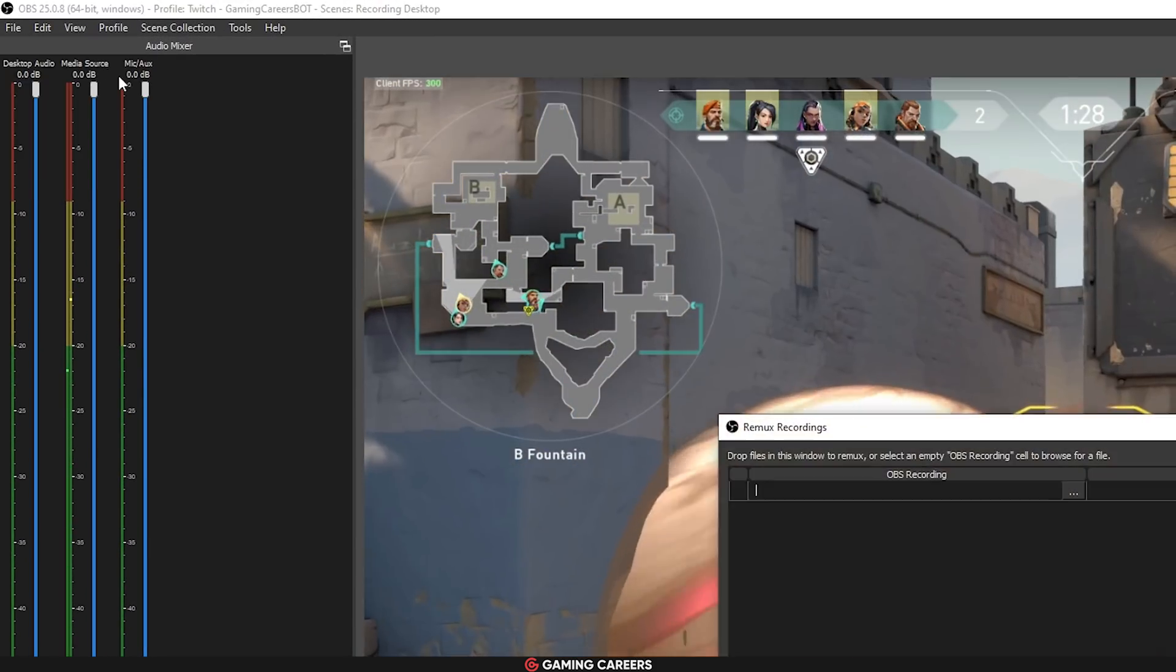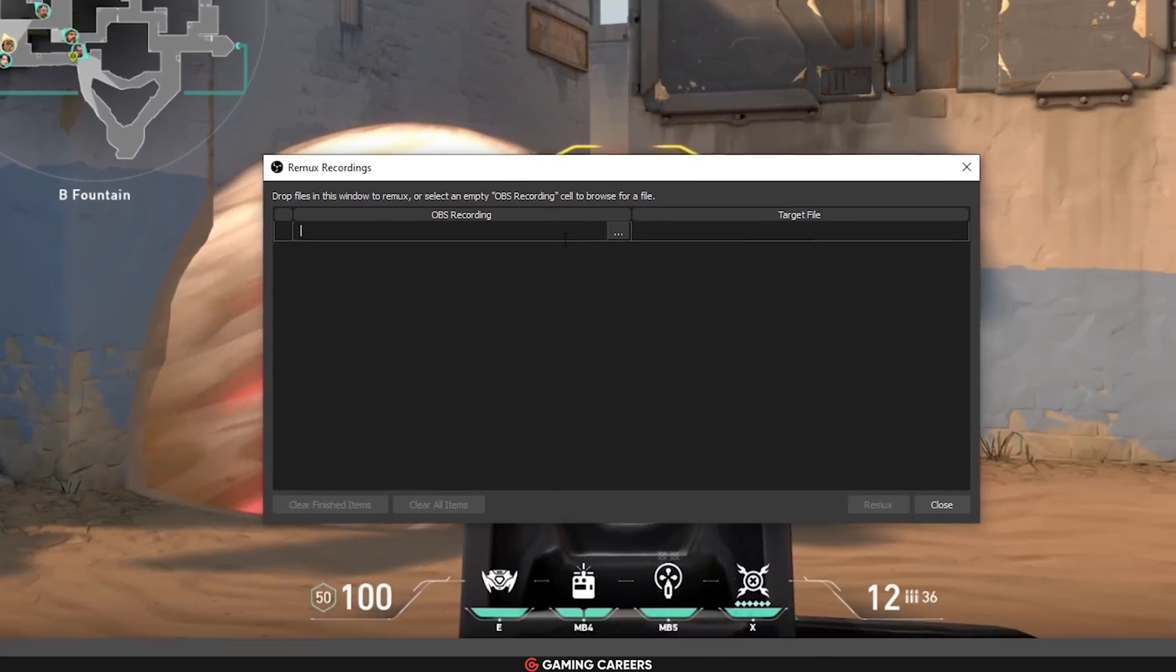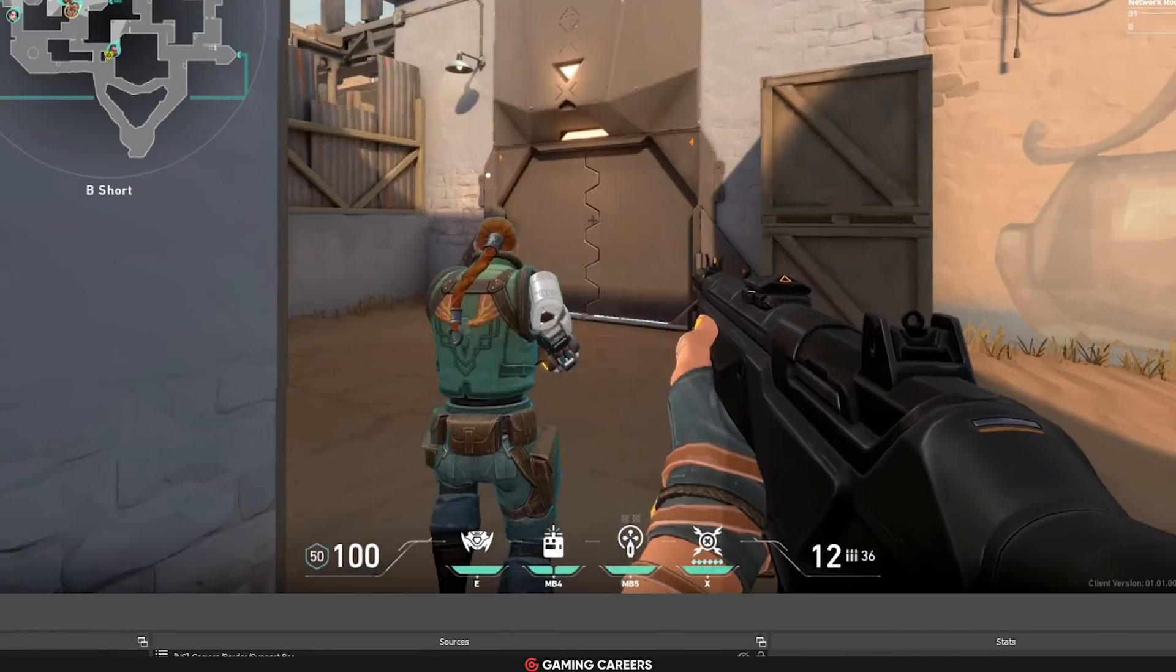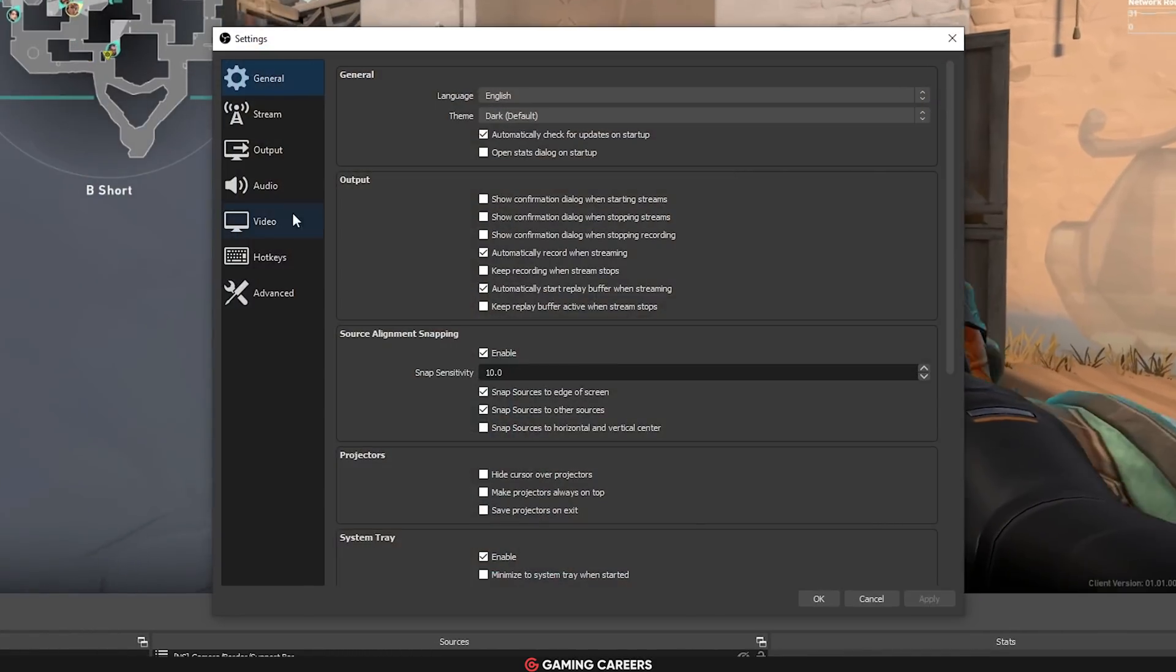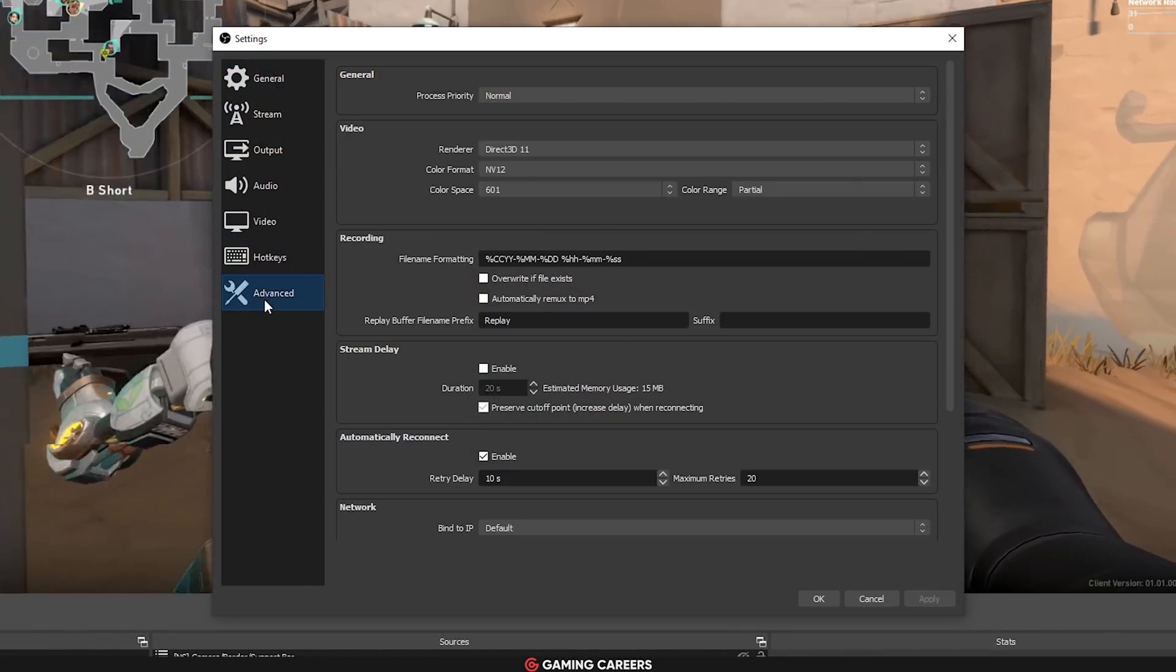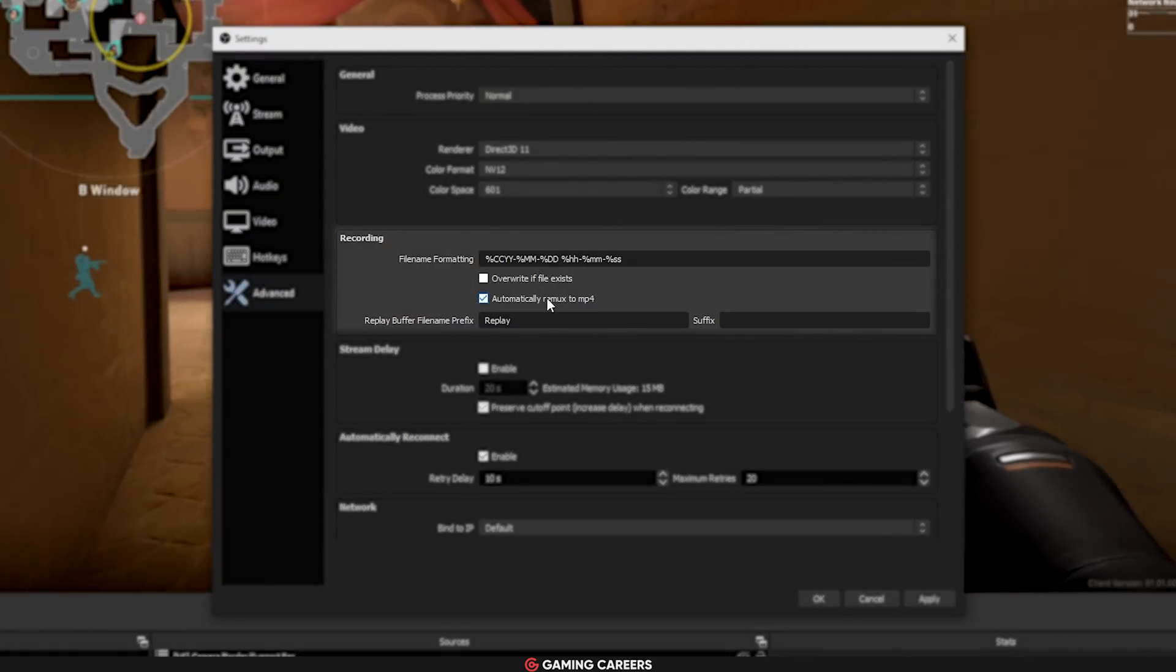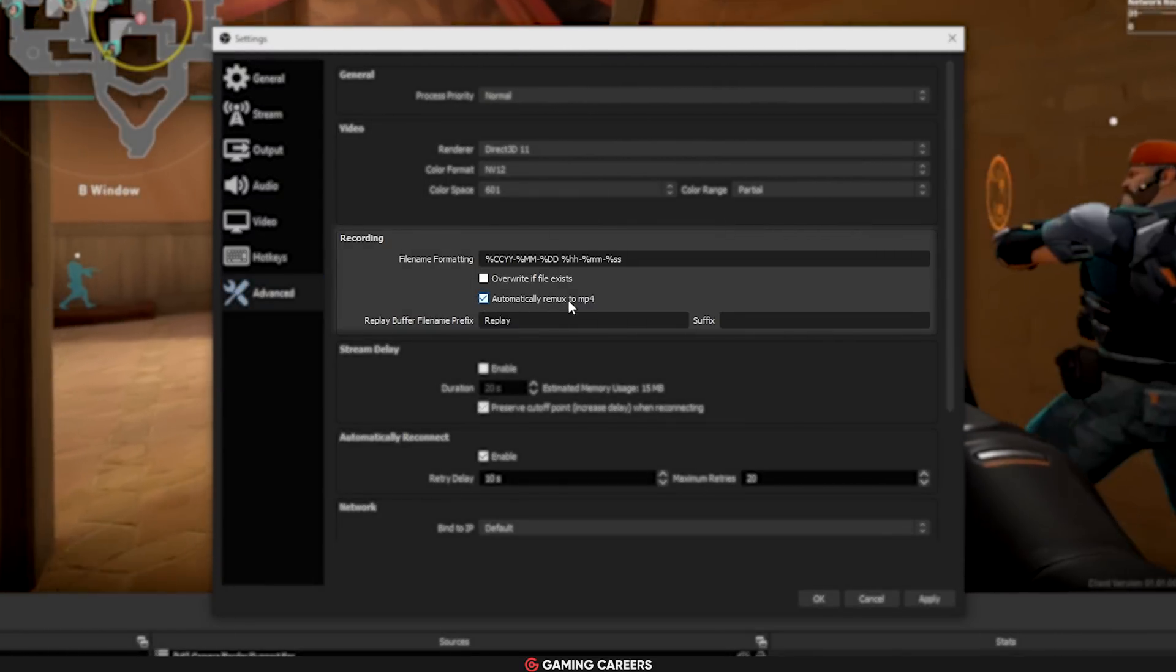and then adding all of your different MKV files there. You can also automatically set up remuxing as soon as you finish recording in OBS by enabling this option here.